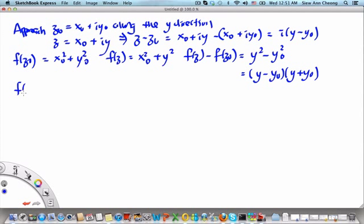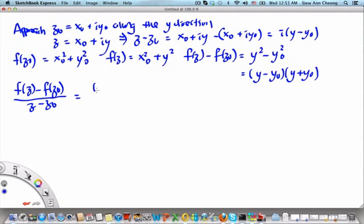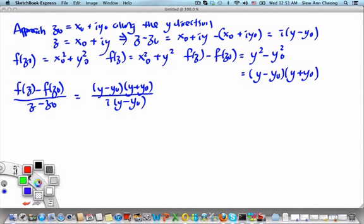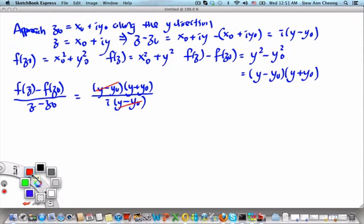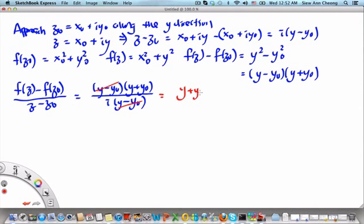Therefore, the ratio [f(z) - f(z₀)] / (z - z₀) equals (y - y₀)(y + y₀) / [i(y - y₀)]. After cancellation, this equals (y + y₀) / i, which equals -i(y + y₀).